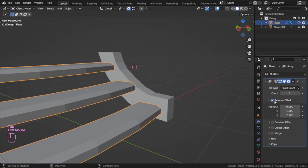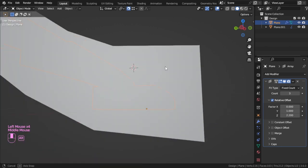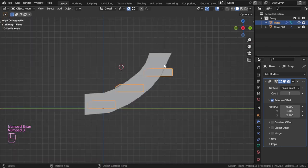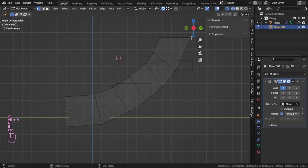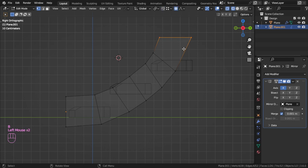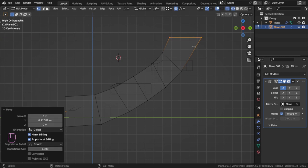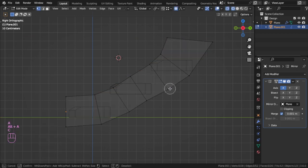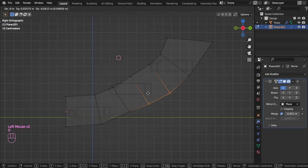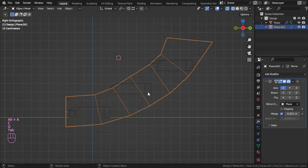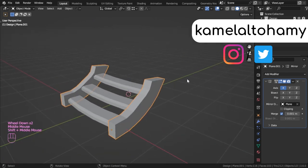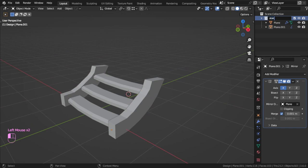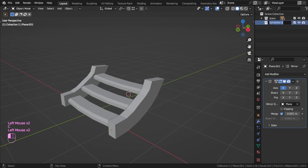Let's increase the Z axis here, then select this part and using proportional shading to move on the Y, then scale on Y and move that. So we have finished modeling the stair — we can name it here 'stairs'.